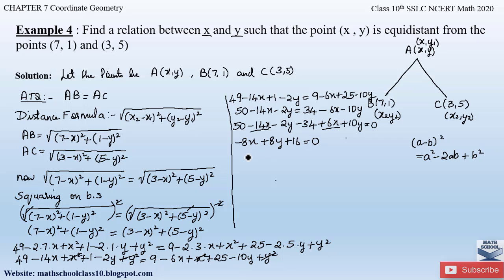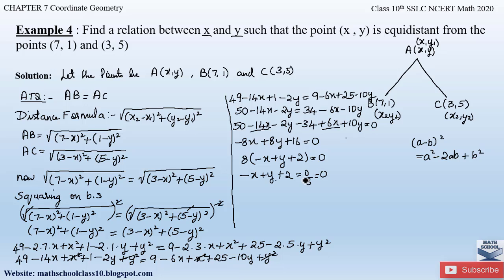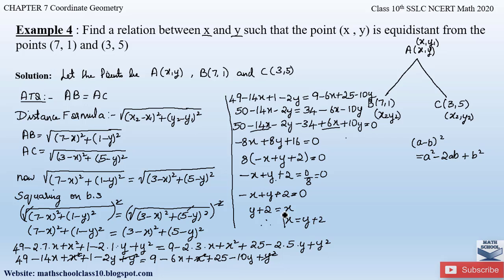Taking 8 as common from all terms: 8 times (minus x plus y plus 2) equals 0. Dividing both sides by 8: minus x plus y plus 2 equals 0. Therefore, x equals y plus 2. This is the required relationship between x and y. We cannot solve further for unique values — we can only find the relation between the variables x and y, which is x equals y plus 2.